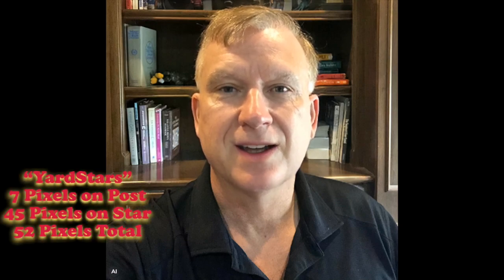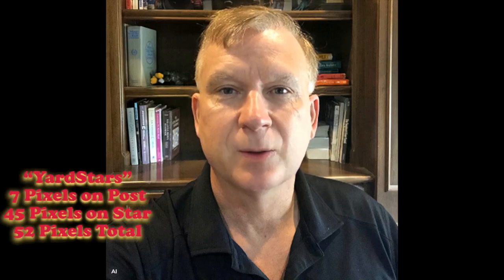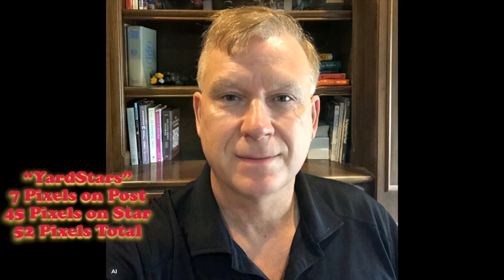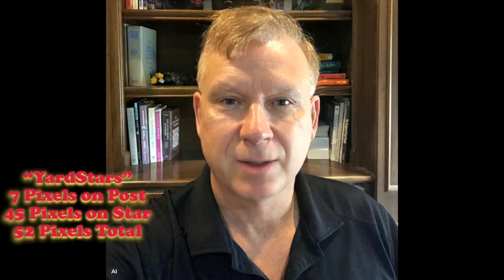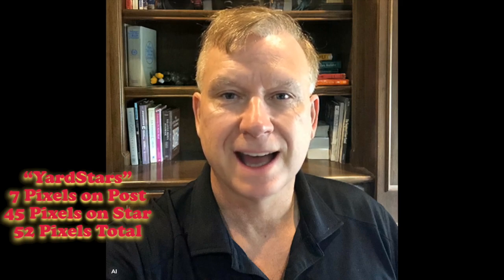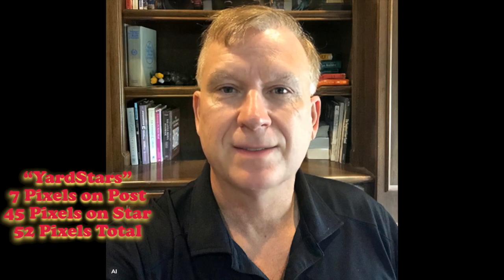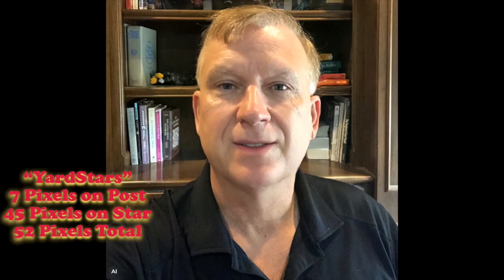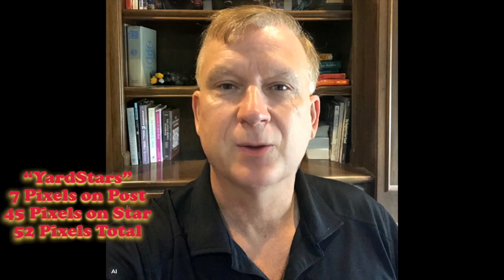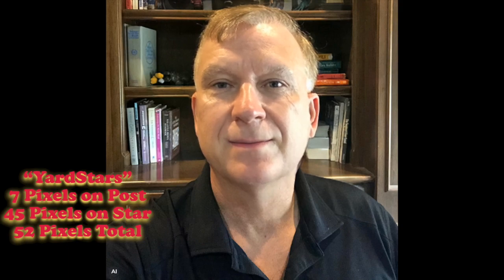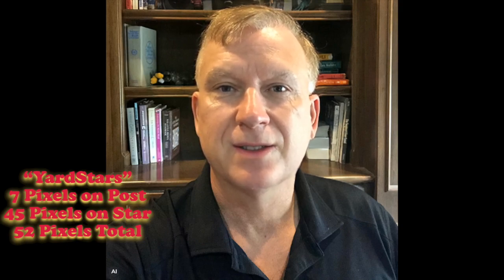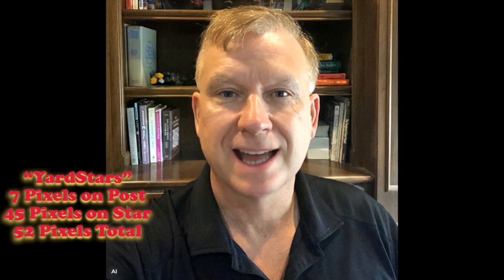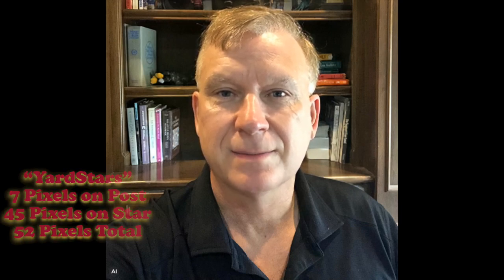The yard stars had white rope lights attached using cable ties. I removed all the rope lights and added bullet pixels. I added 7 pixels to the post and 45 pixels to the star for a total of 52 pixels. I could have used only 5 pixels on the post so the pixel count was an even 50 but I wanted the post to have more definition. Next let's look at how I modeled the yard star in xLights.